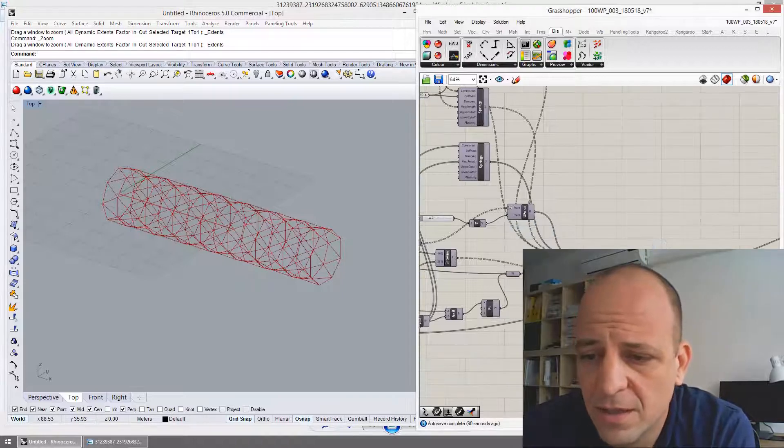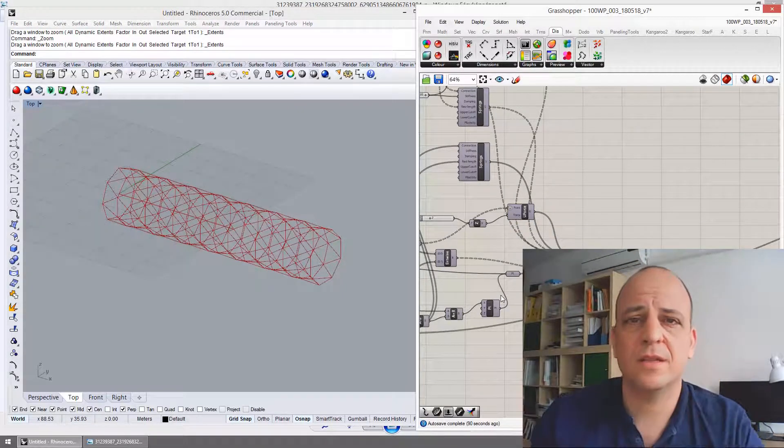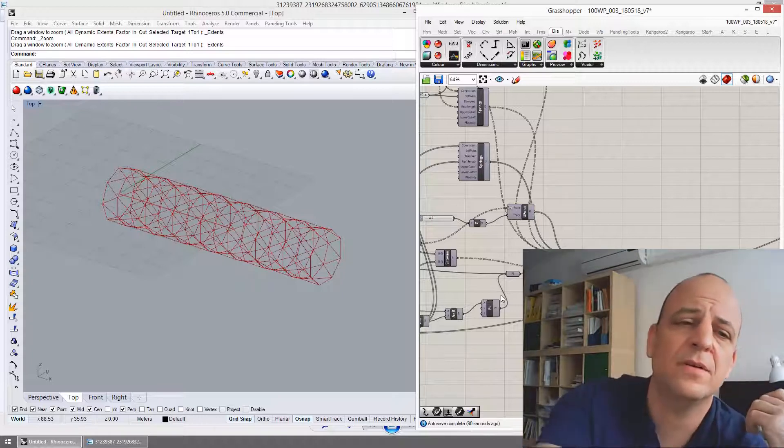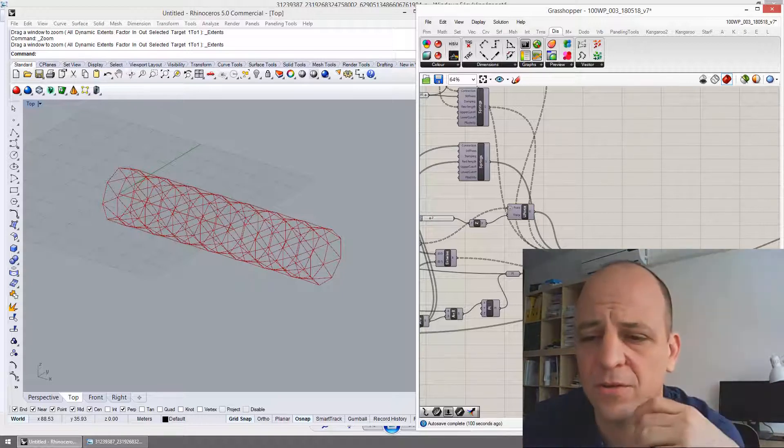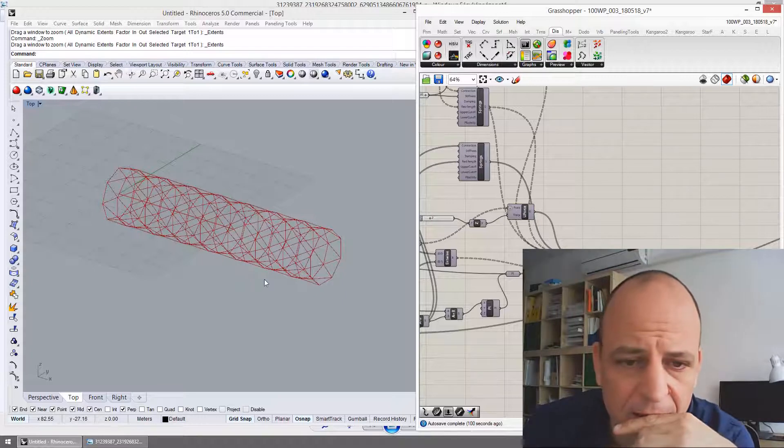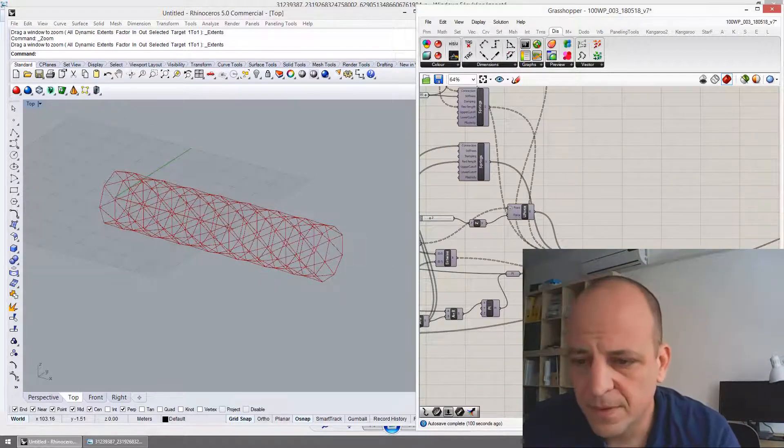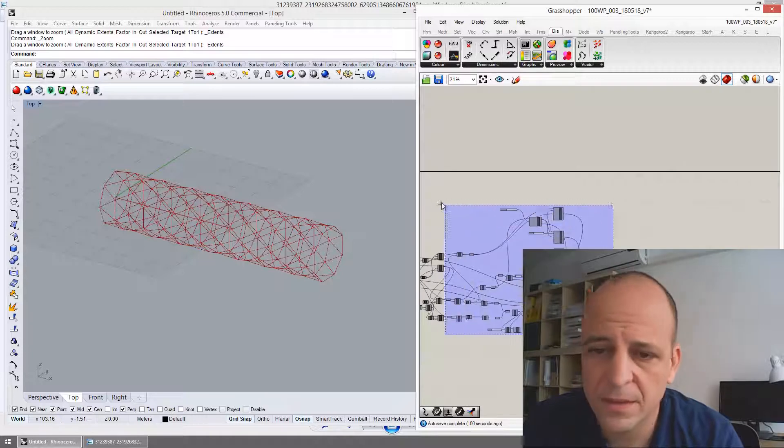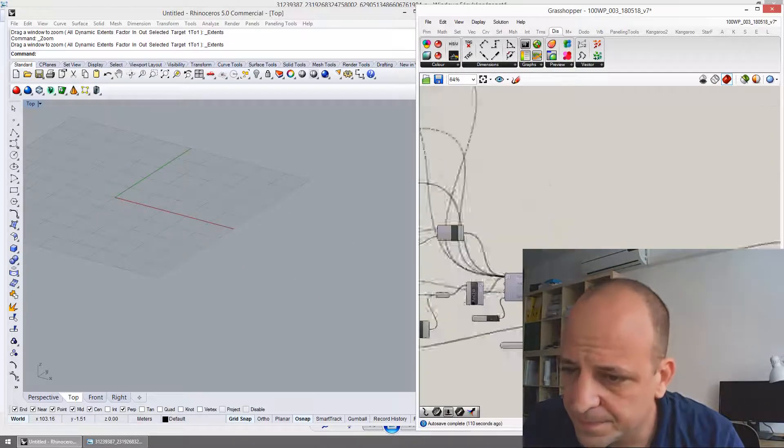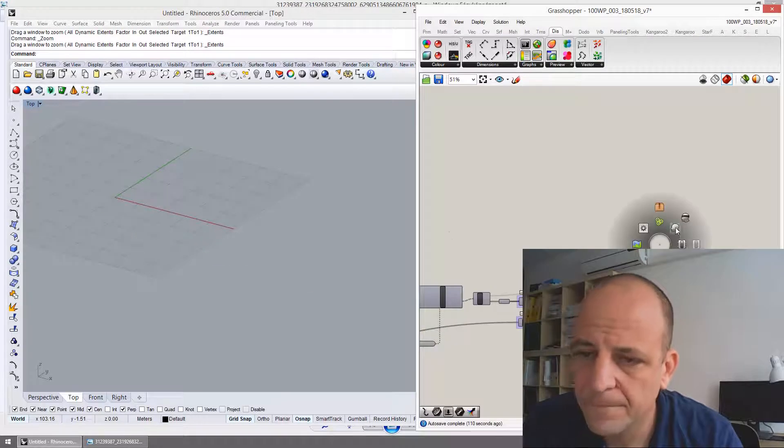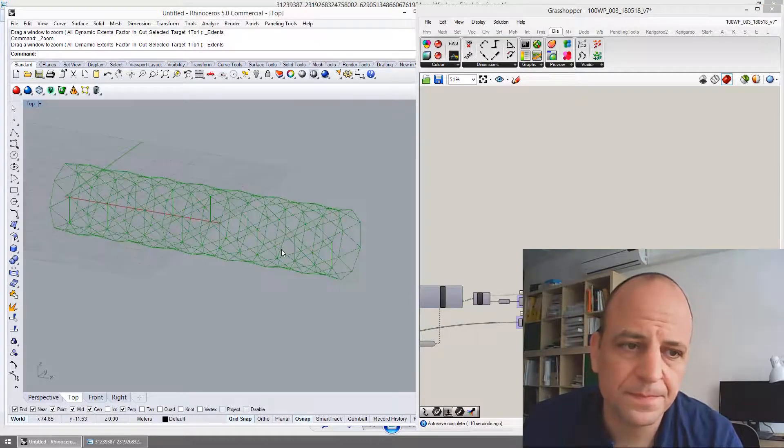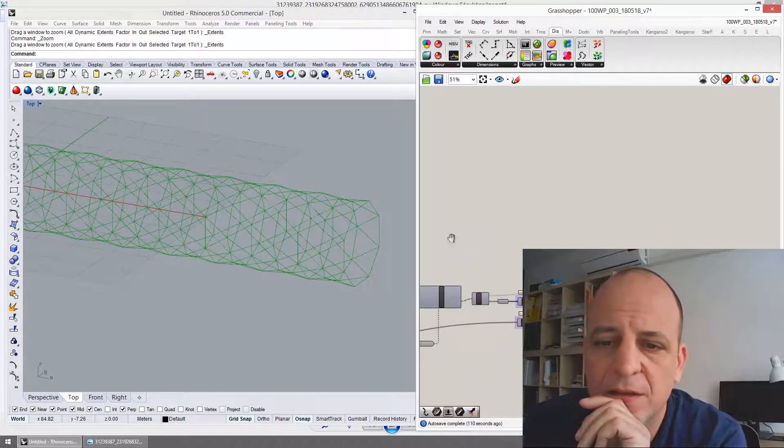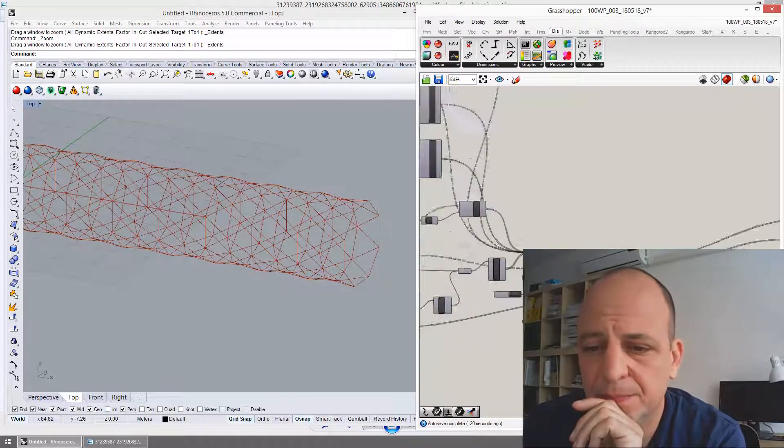Let's see how does it work. I have support at the end. And I have loading, a uniform loading along the structure. Okay, you can see here. This is the model. I start the simulation, the dynamic relaxation here.